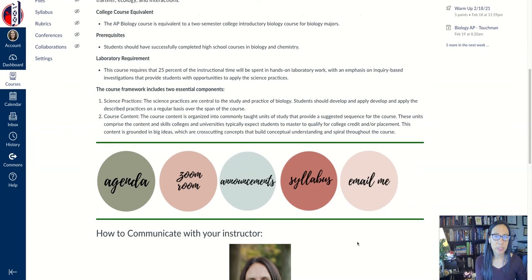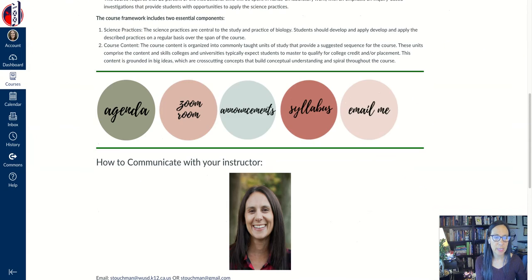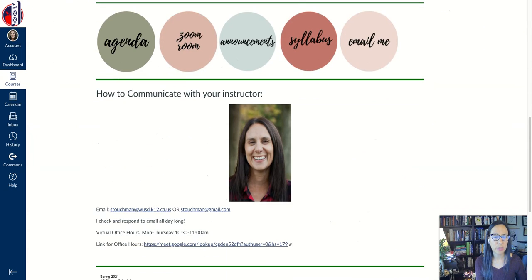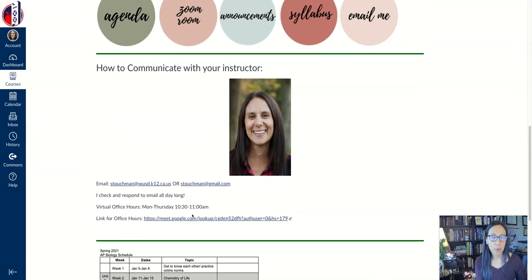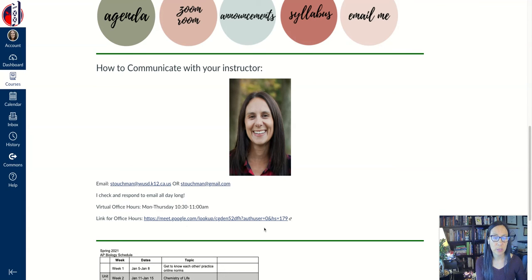In addition to those buttons, I have a little section where students can see how to talk to me. I have my two email addresses here, or they can come to my intervention time, which is between 10:30 and 11, and there's a separate link for that.